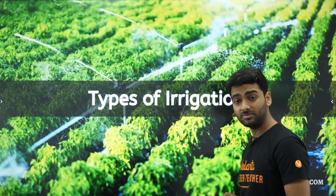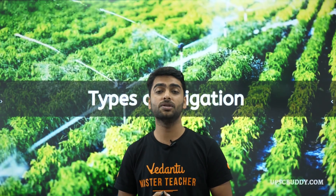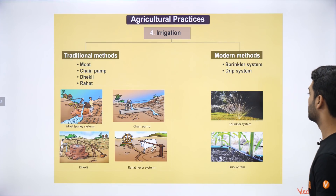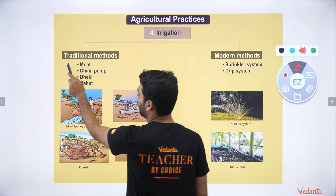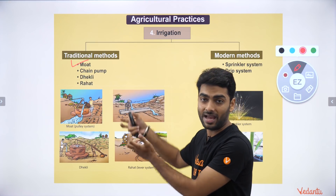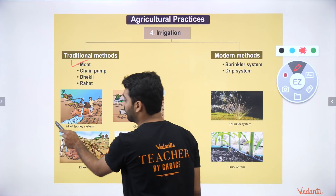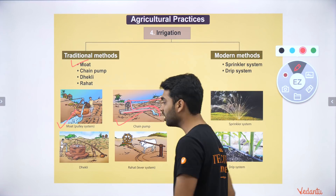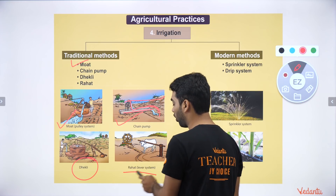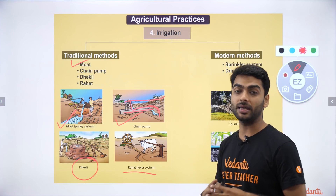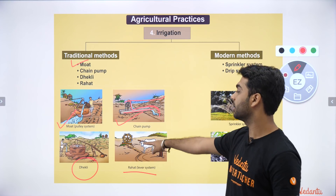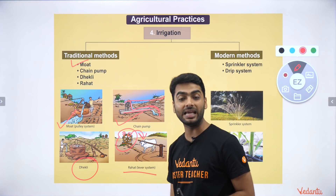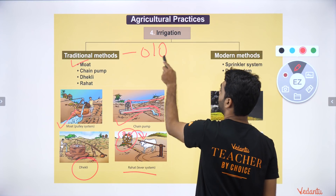Irrigation means supply of water to growing crops. Traditional methods include using a moat — taking water from a well by hand; a chain method where a chain carries water to the farm; the Dhekali method; and the Rahat or lever system, where a bullock rotates a lever and buckets draw water from the source and pour it onto the farmland. All traditional methods are very time and human-effort consuming.